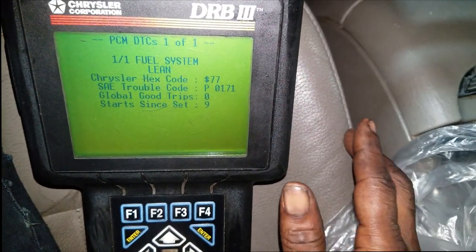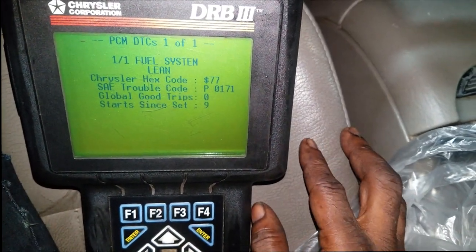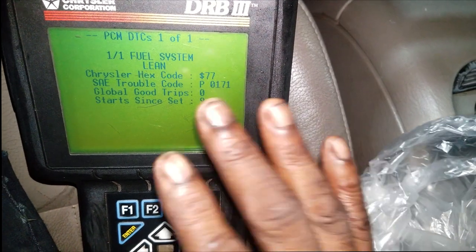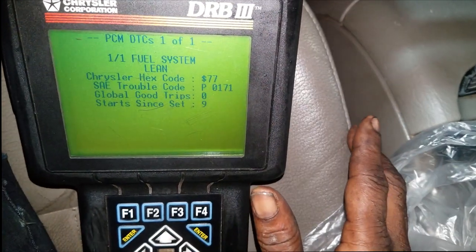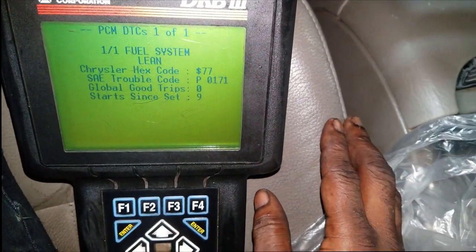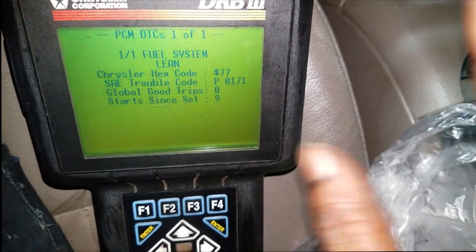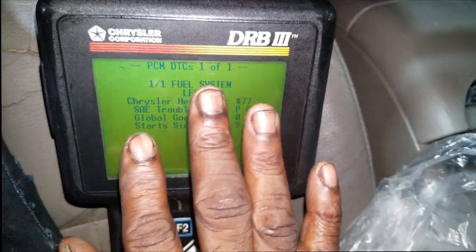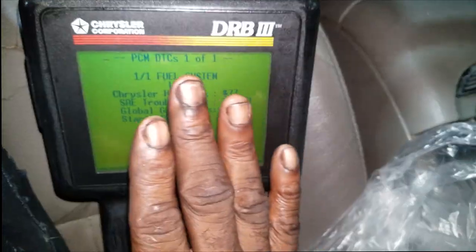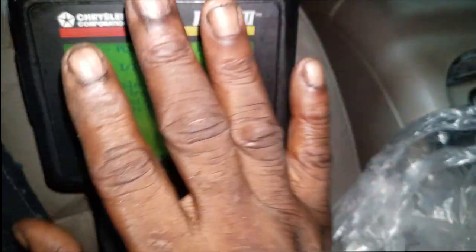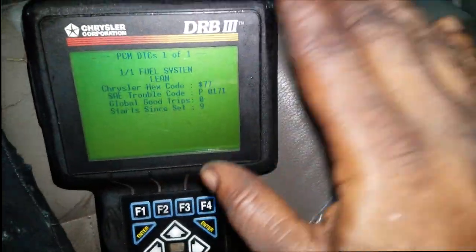Lean usually indicates not enough fuel. So basically, that's the conclusion you should come to based on this code, because again there is no fuel pressure sensor on this model car.